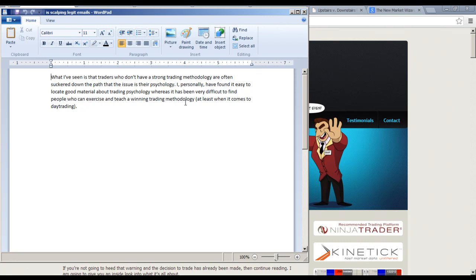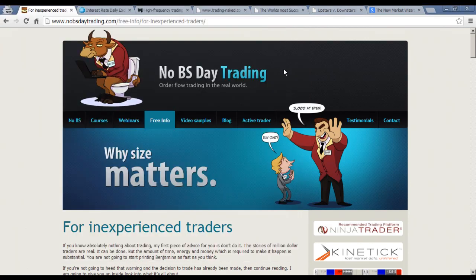So what this guy is getting at is basically methodology. You come into trading and you're trying to figure out what you should be doing. Then you come across a site like mine where I'm saying what you should be doing is scalping — if you're going to be a day trader, you should be a scalper. And if you're a new trader, you have no idea what that means, which is why none of it makes sense to you.